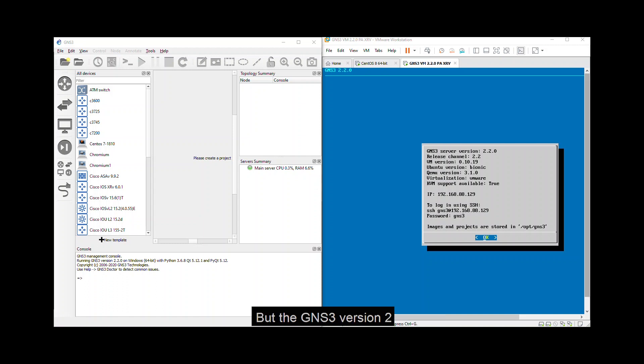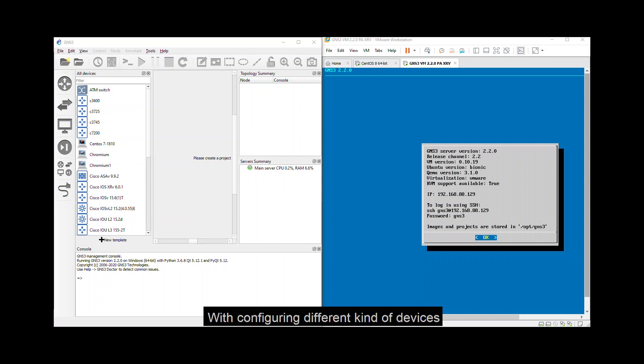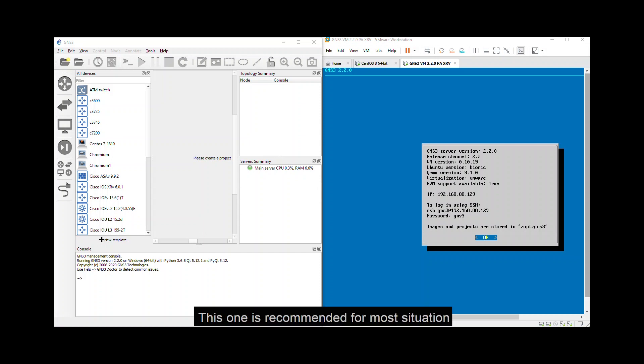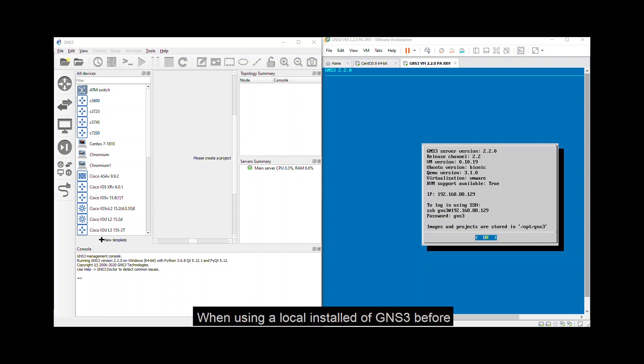But the GNS3 version 2, this is the bomb. For those people getting started with configuring different kinds of devices, this is the application for you. This one is recommended for most situations when you are using different kinds of operating systems. It's a robust way of creating GNS3 topologies that avoid multiple common issues experienced when using a local install of GNS3 before.